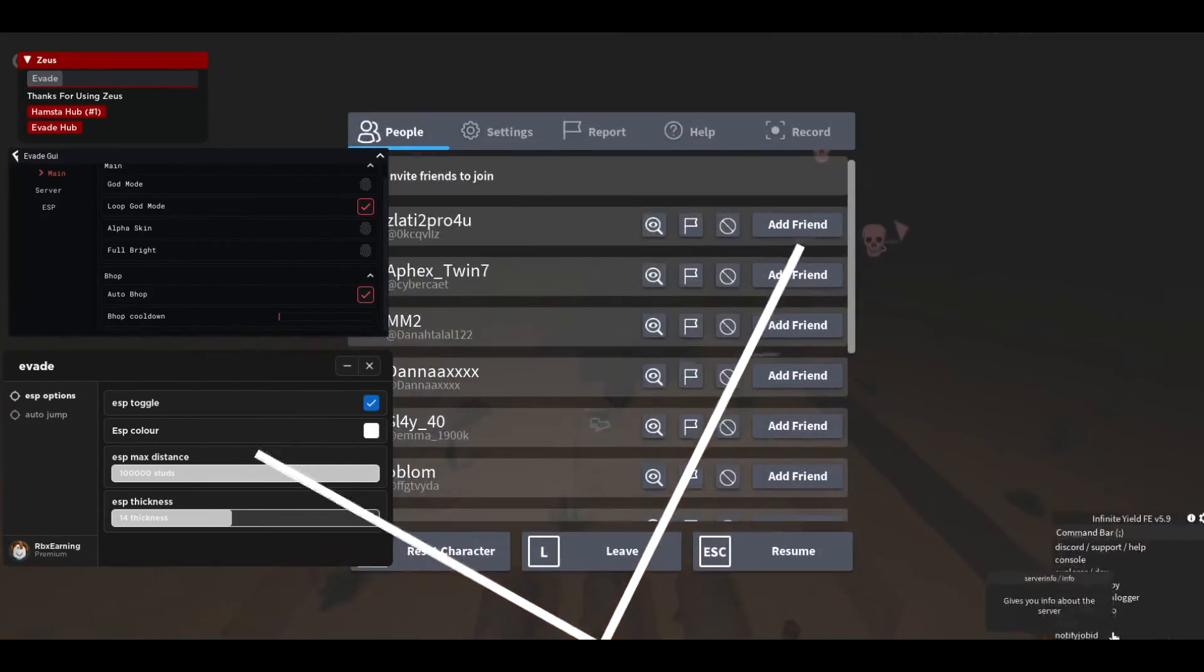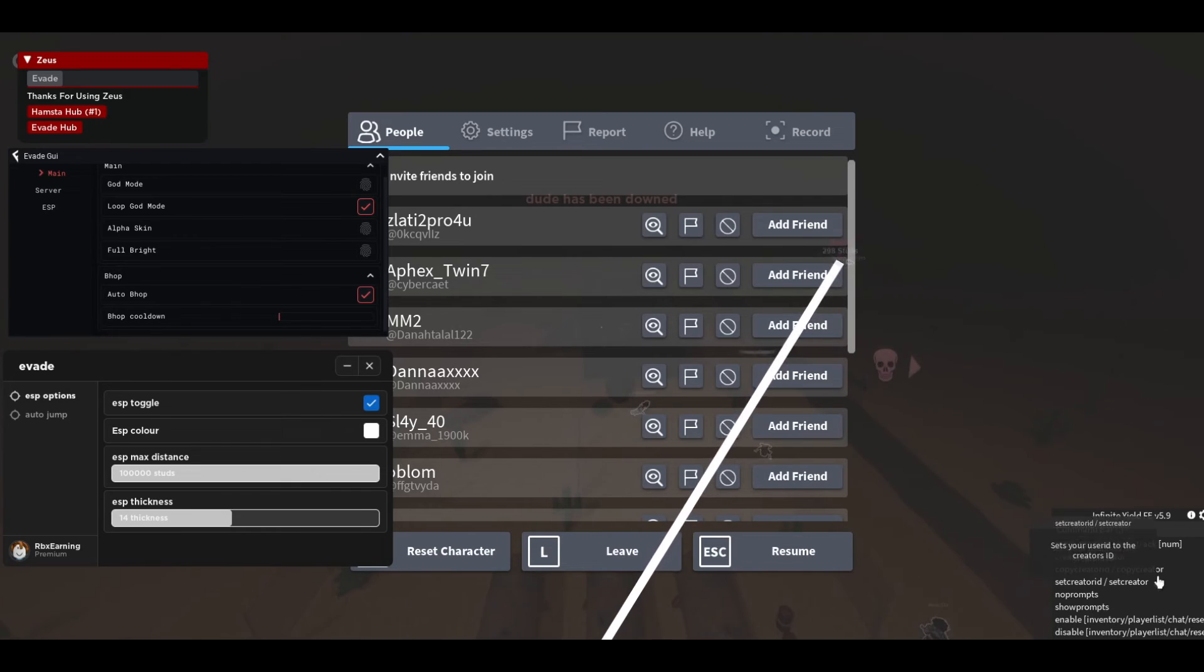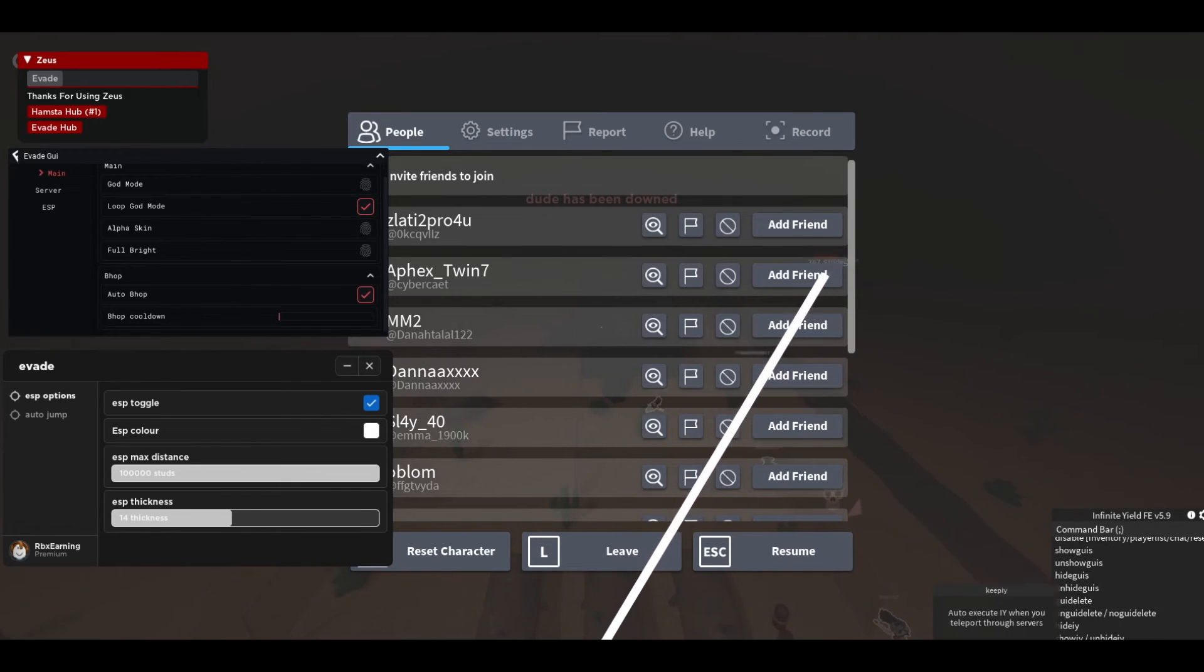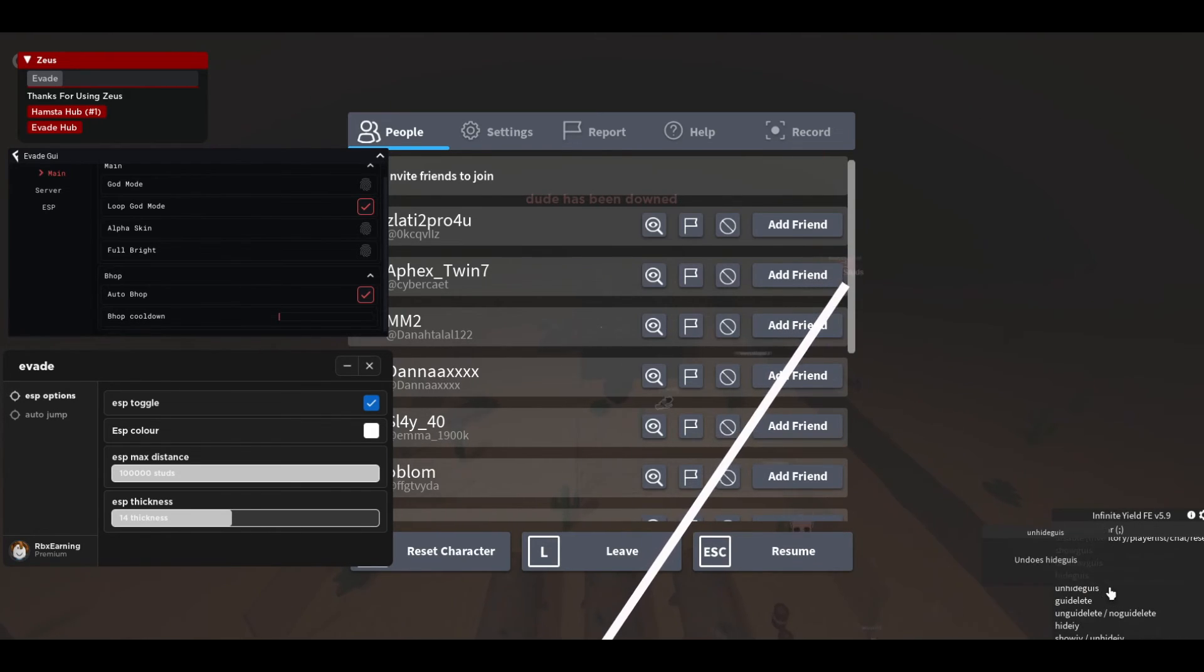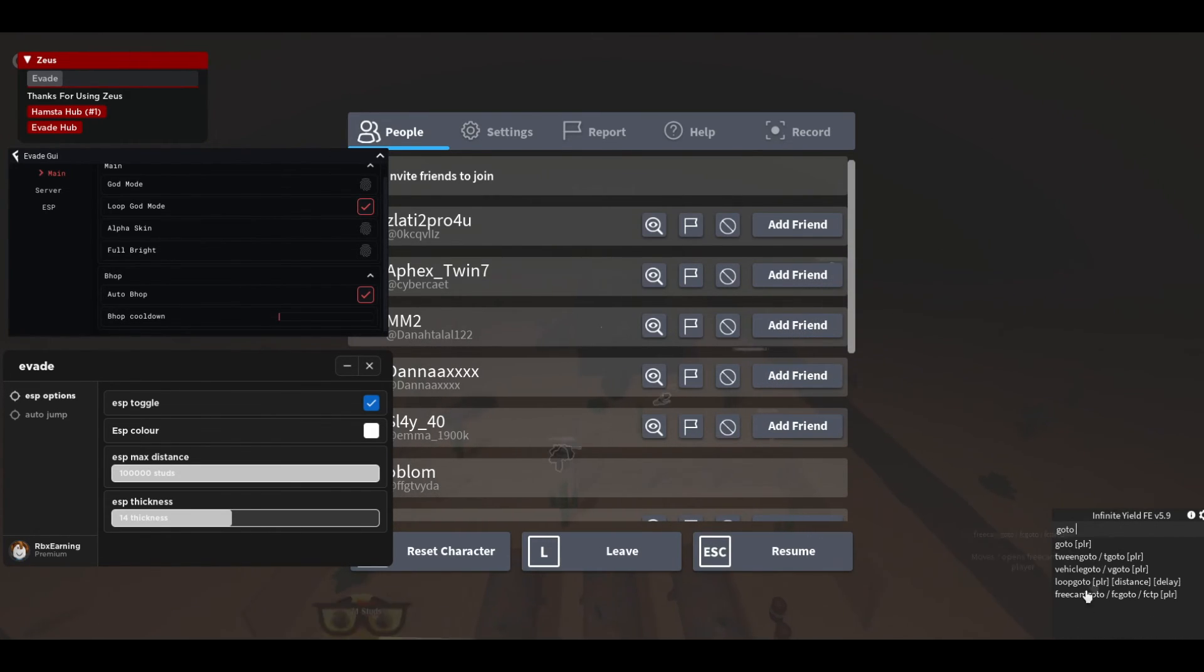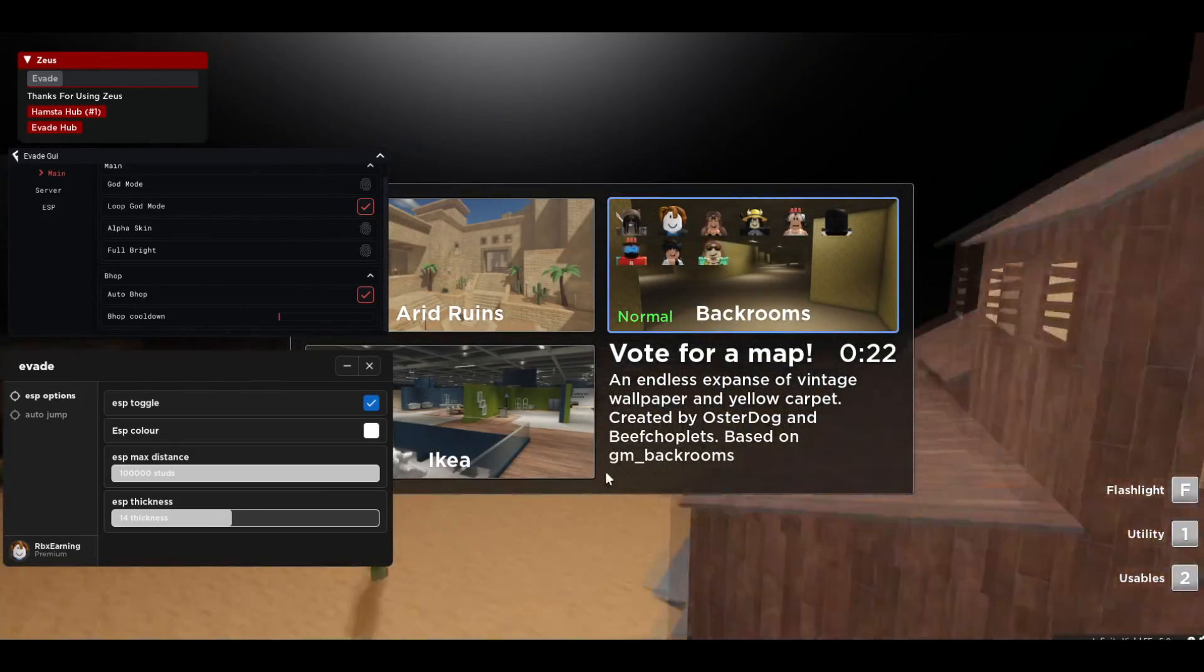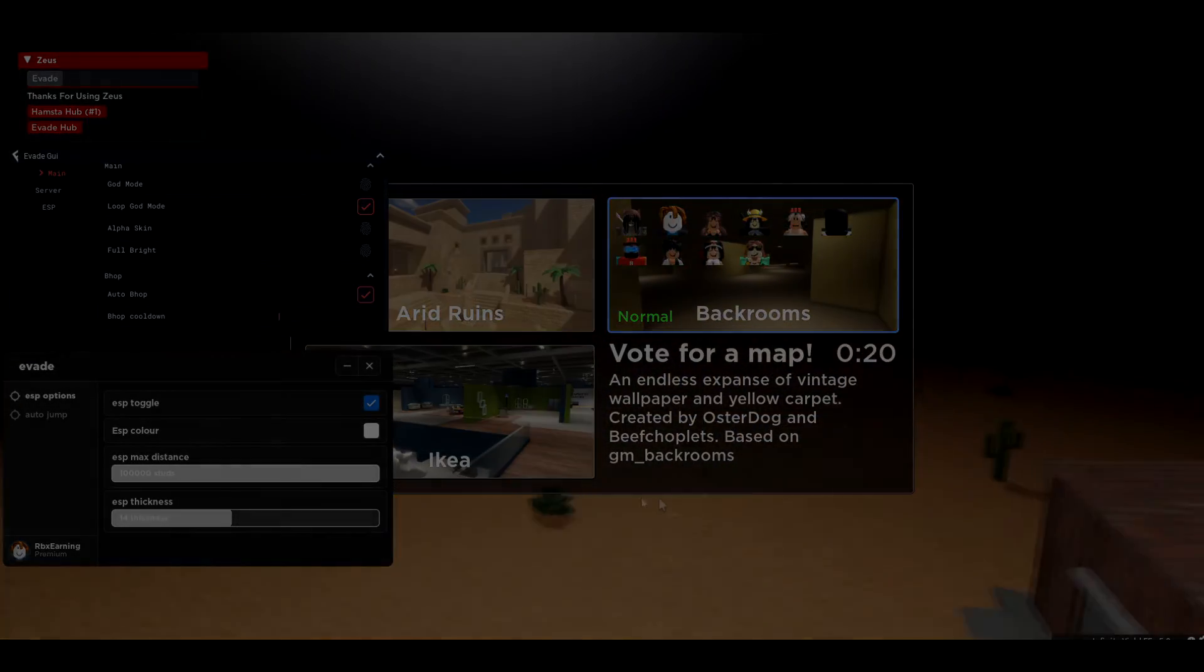And there is so many more commands in here. You can just play around with them. You can also teleport to players. You can do go to and then a player's name. Don't forget to leave a like and subscribe and I'll see you guys next time.